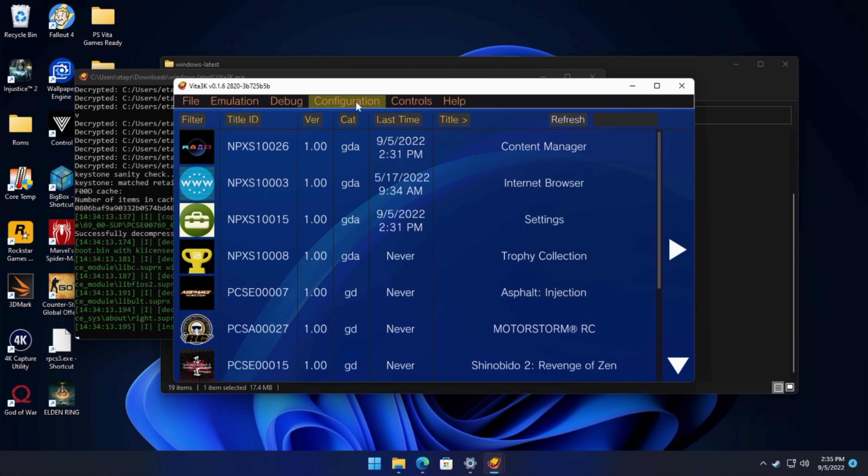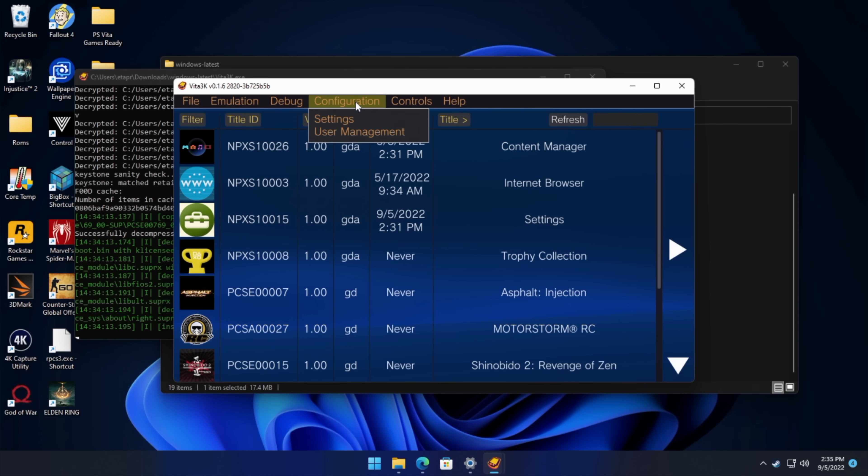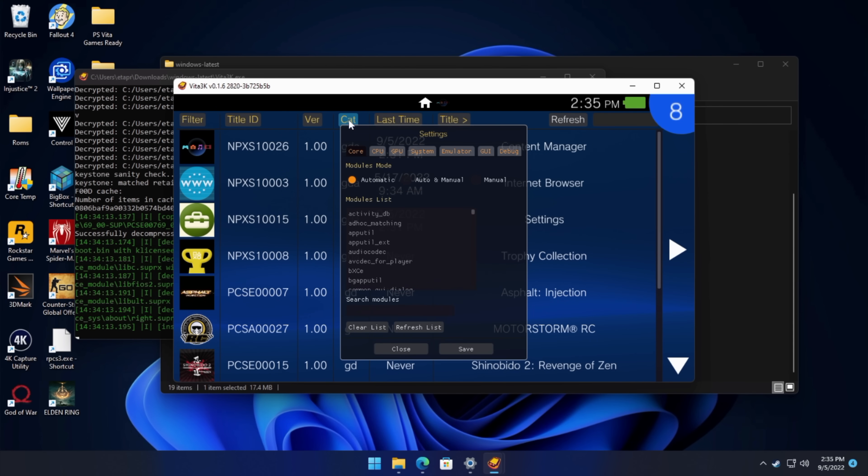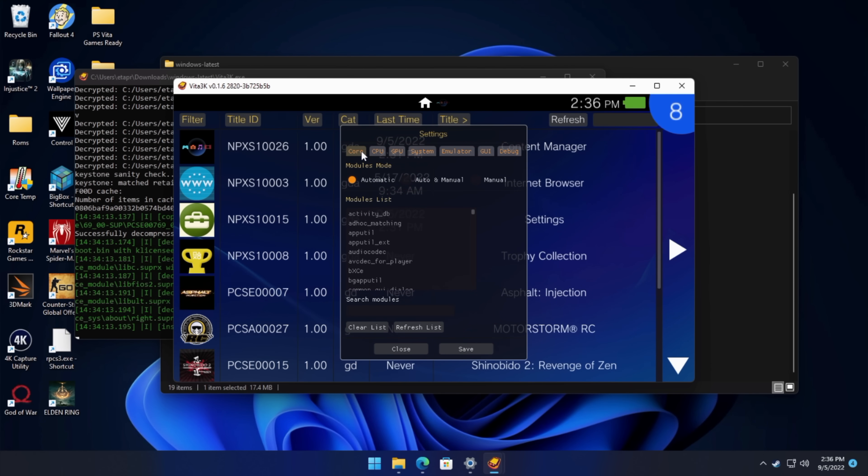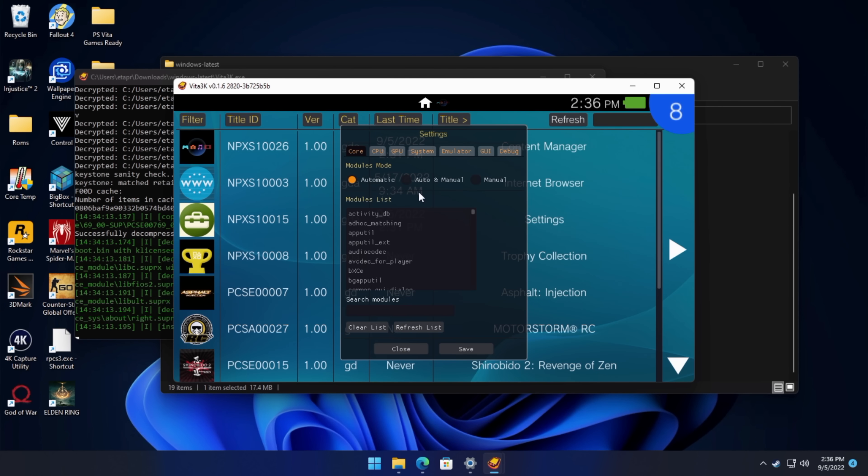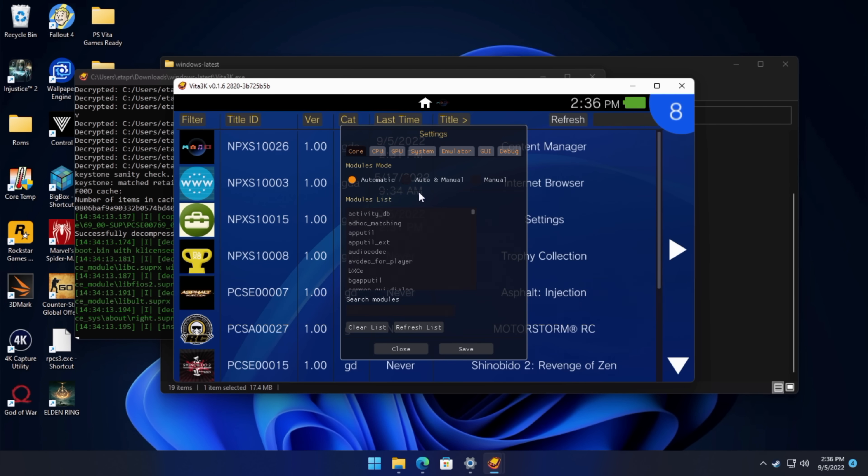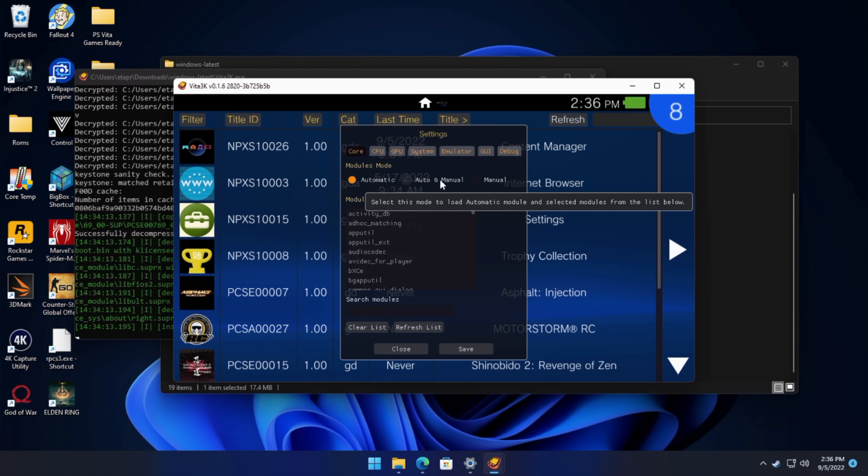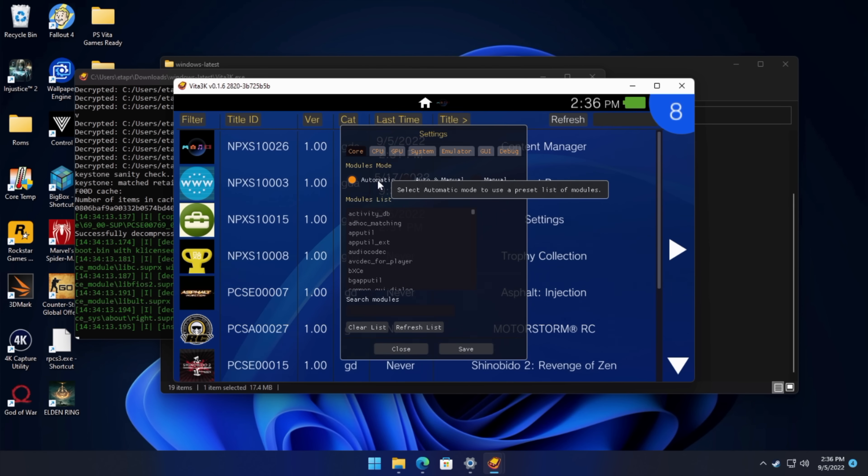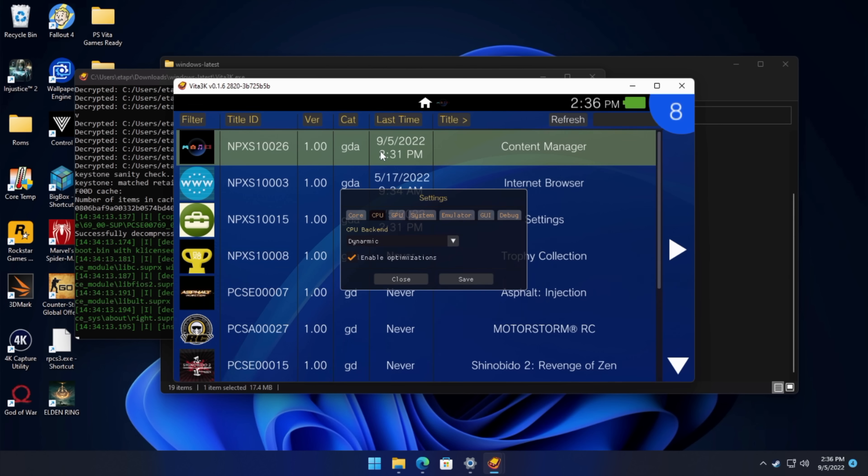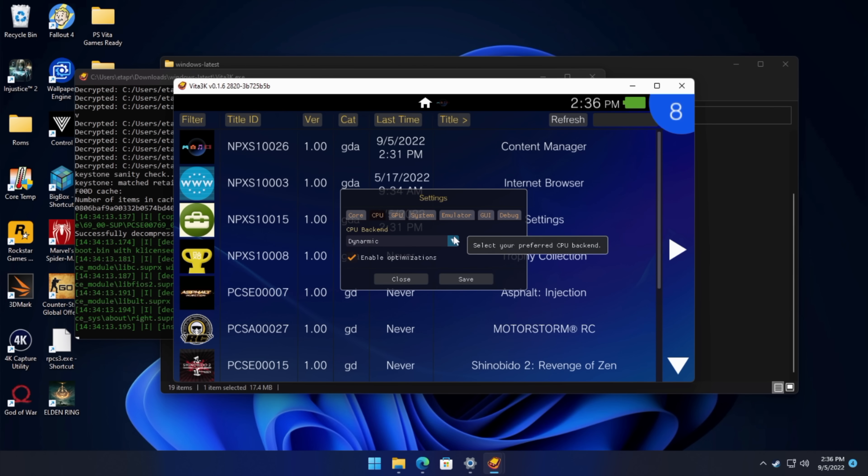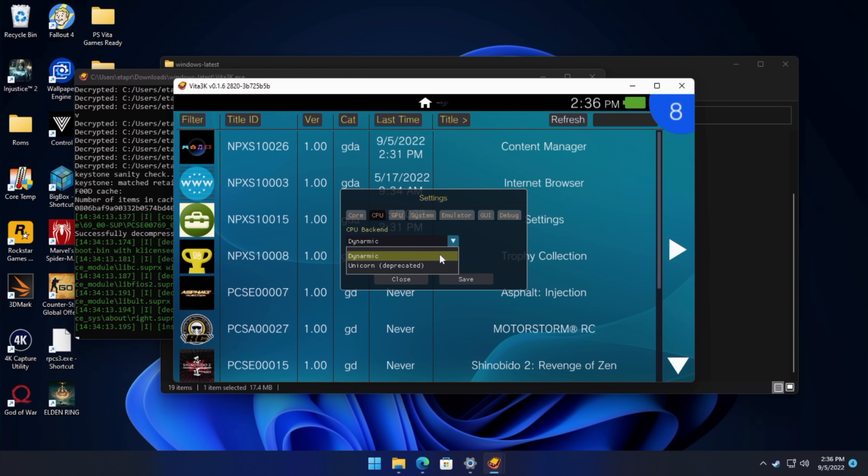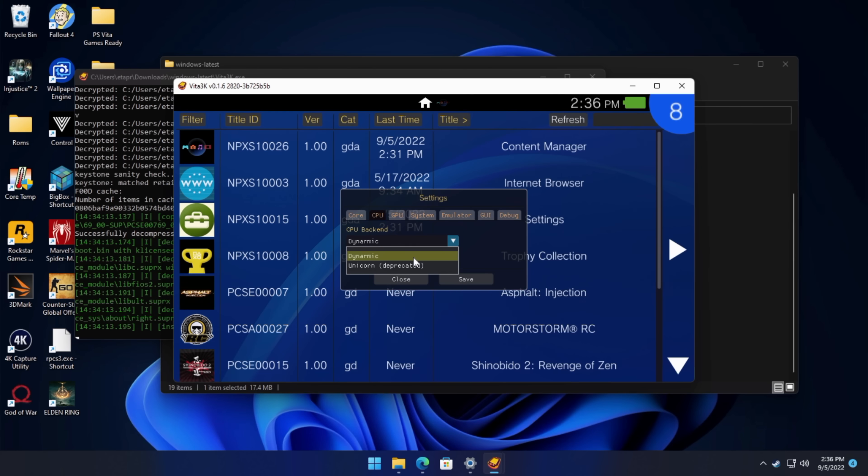Next thing I want to talk about is the game configuration. So from the very top, we'll go to configuration. We've got settings here, and there's not too many performance settings that we can mess around with. But from the core section, I usually leave this to automatic, unless you check out their wiki page, and you know that some of these modules don't need to be enabled for certain games. You can go with auto and manual, but automatic has seemed to work really well for me. So I'm going to leave it right there. We'll move over to the CPU section. And from here, we've got two options. Unicorn. It's depreciated, so we're going to leave it at dynamic.